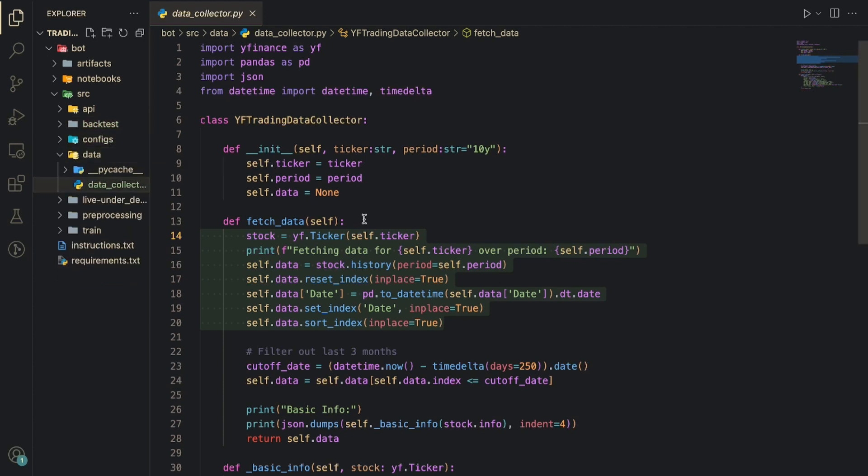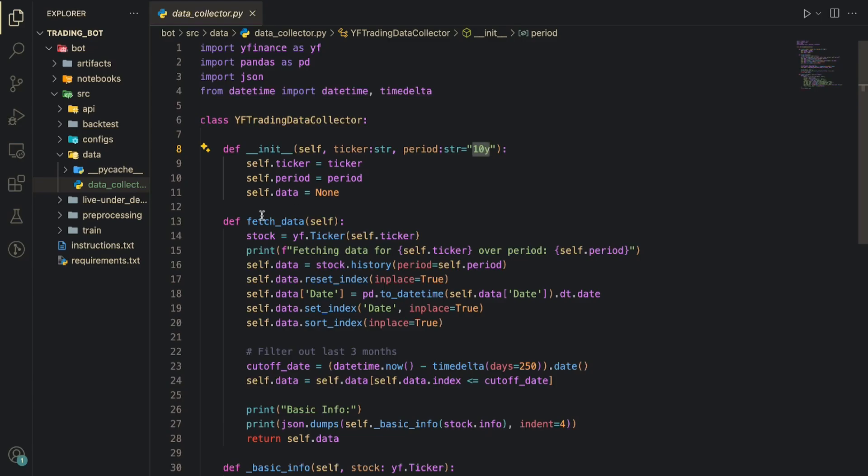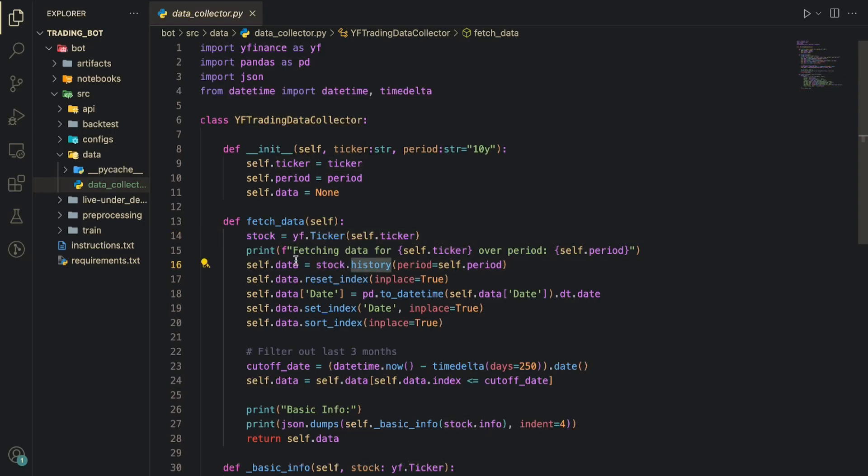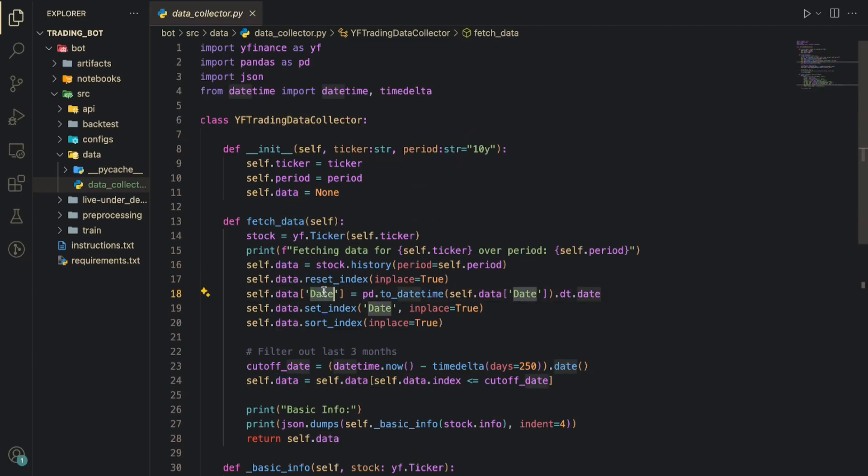Let me start with the first step which is data collection. This YF Trading Data Collector is a class which will take two parameters: ticker and period. Right now I'll take years of data. So I'm going to fetch those data using the Yahoo Finance library ticker class, which will get the stock ticker and once I call the history it will take the history of data for that stock.